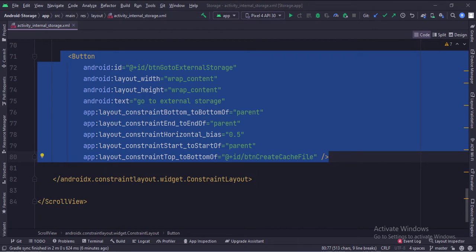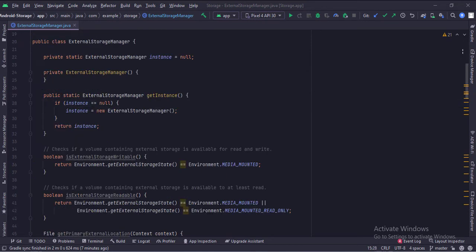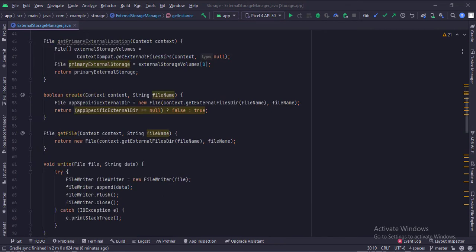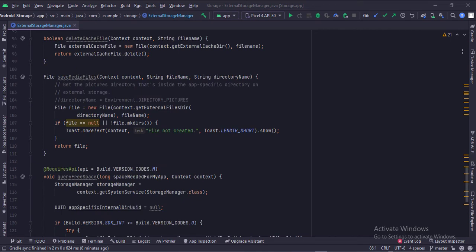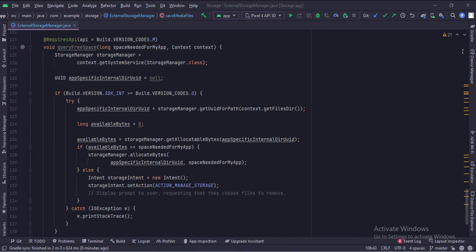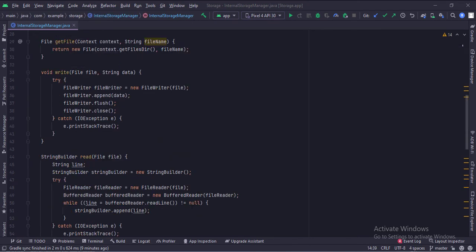Let's see the Java code now. This is the external storage manager class. This class has various functions like creating a file, writing to file, reading from a file, creating cache file, etc. This is the internal storage manager class. This class also has various functions like creating a file, writing to file, reading from a file, creating cache file, etc.